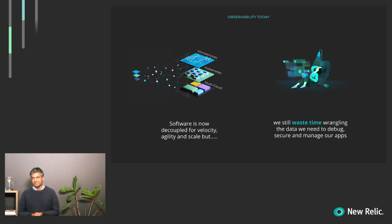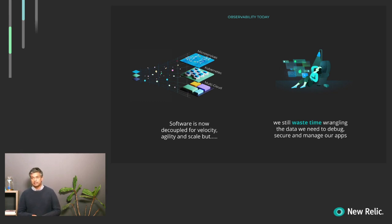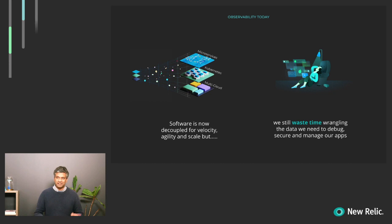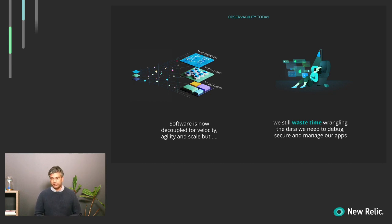However, they introduce a new problem. We need to analyze all the data that they're generating, and ultimately this turns into this data problem where you have to wrangle, do data analysis, and capture all this data in order to manage, secure, and debug your applications.